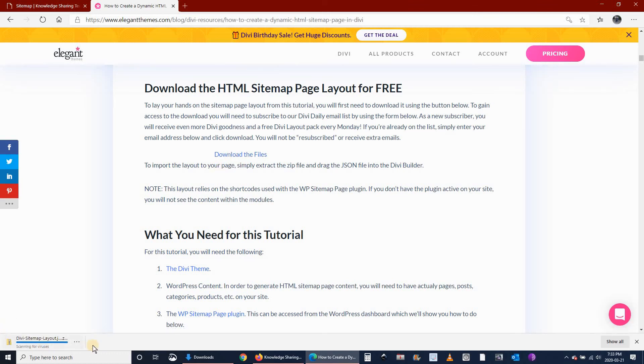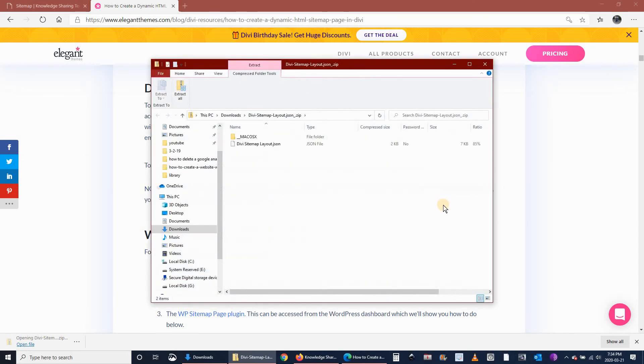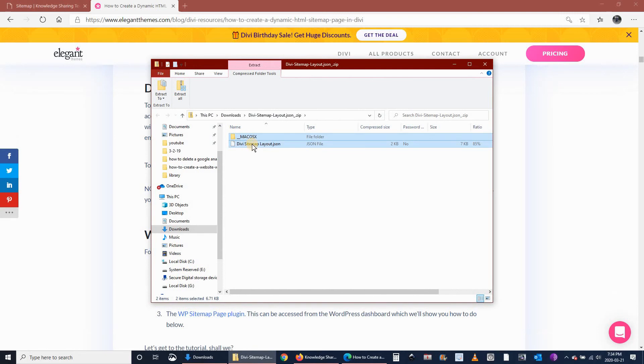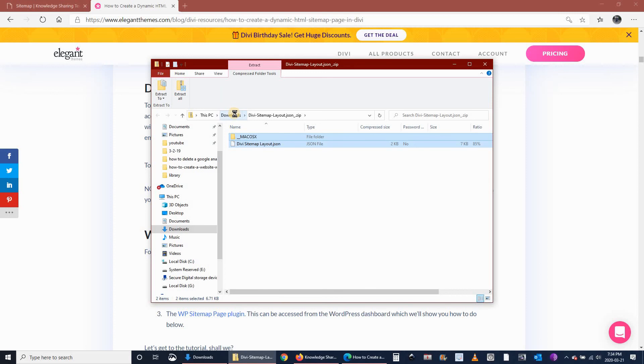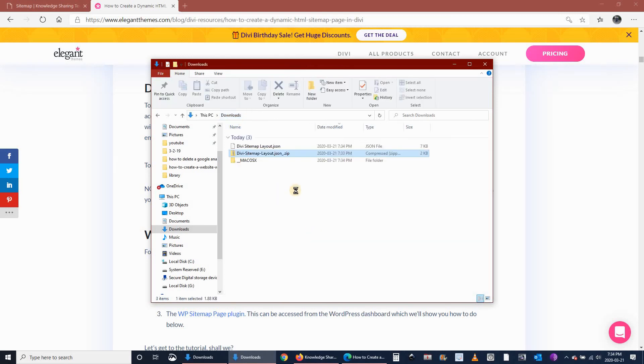You see on the bottom left corner it's downloading. Once it finishes downloading, you have to extract it. So click on open the file and copy everything in it, and extract it to the downloads or to the folder where you download it, any folder on your computer. Now that the files are extracted.